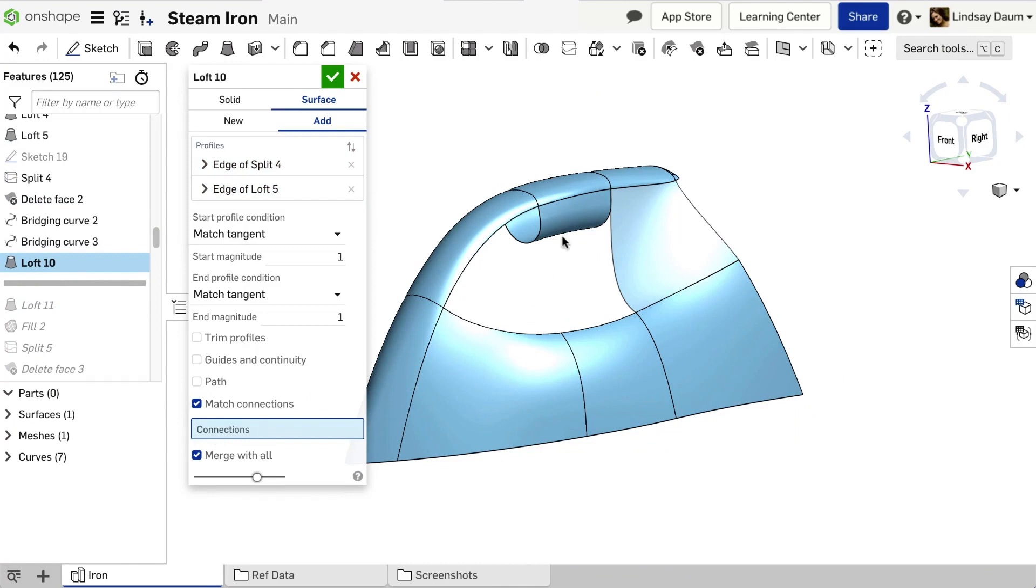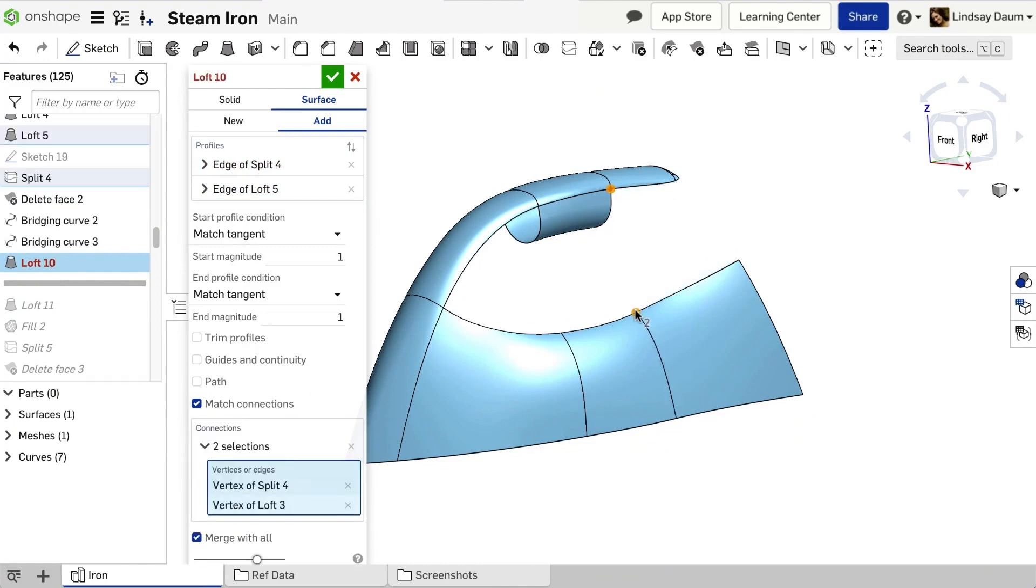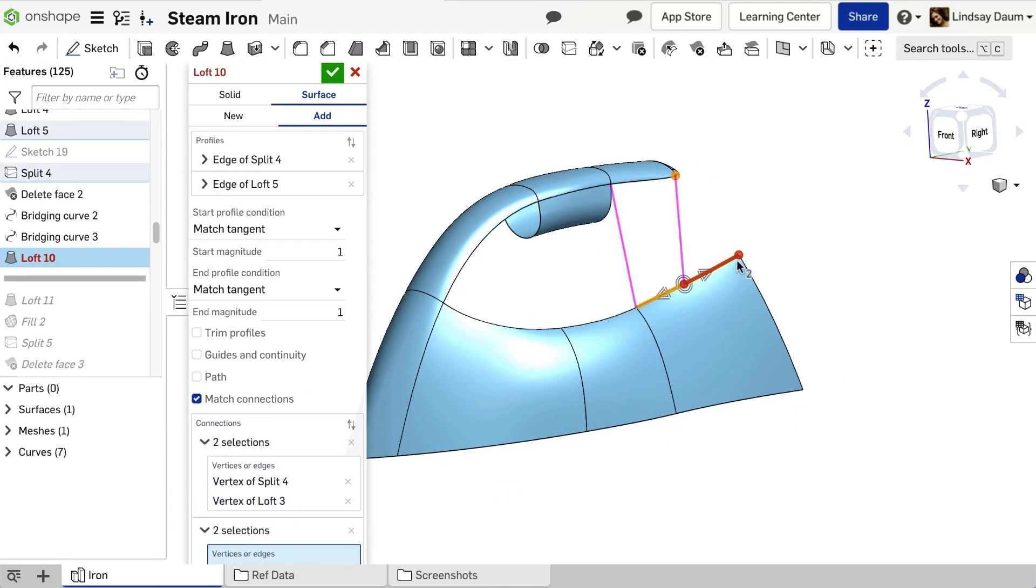Surface lofts have been further enhanced to trim the loft surface where the profile intersects the boundary created by the connection points.